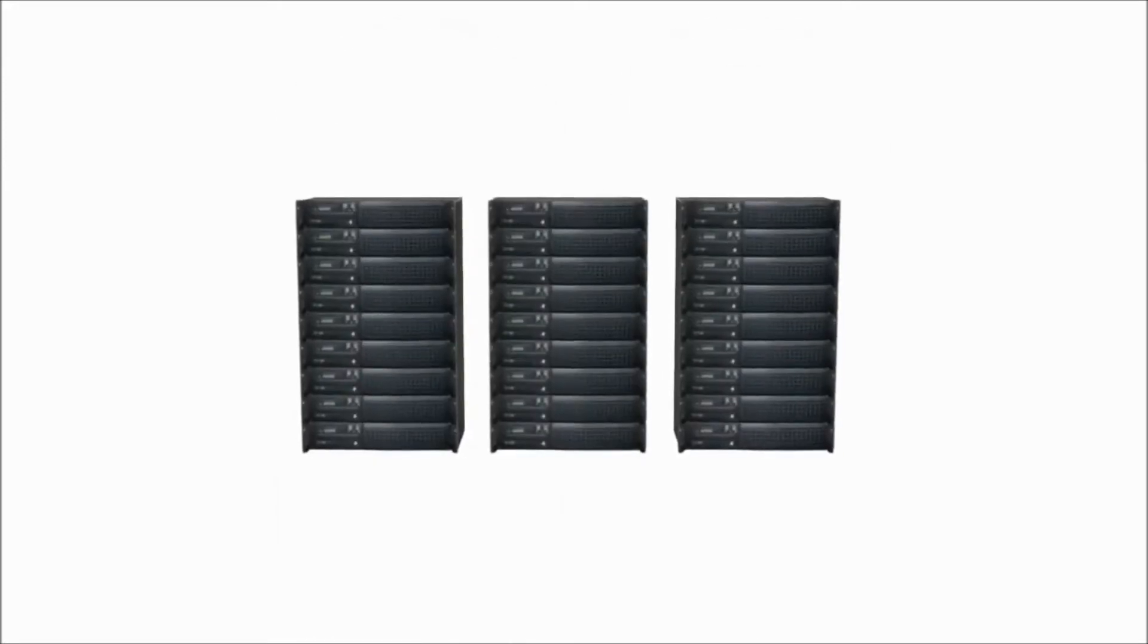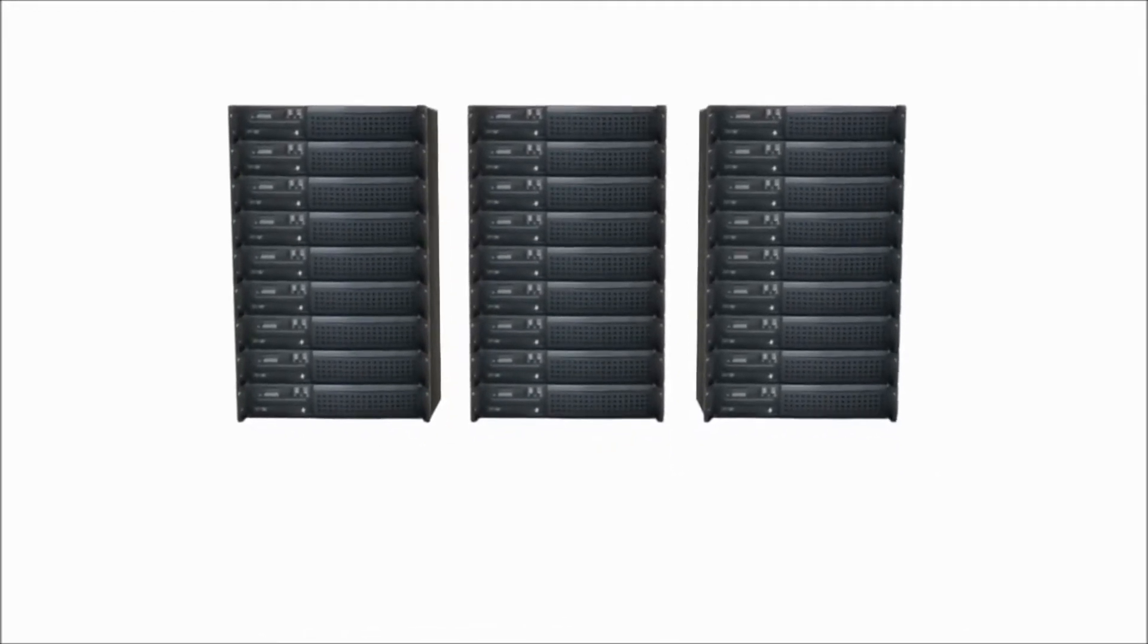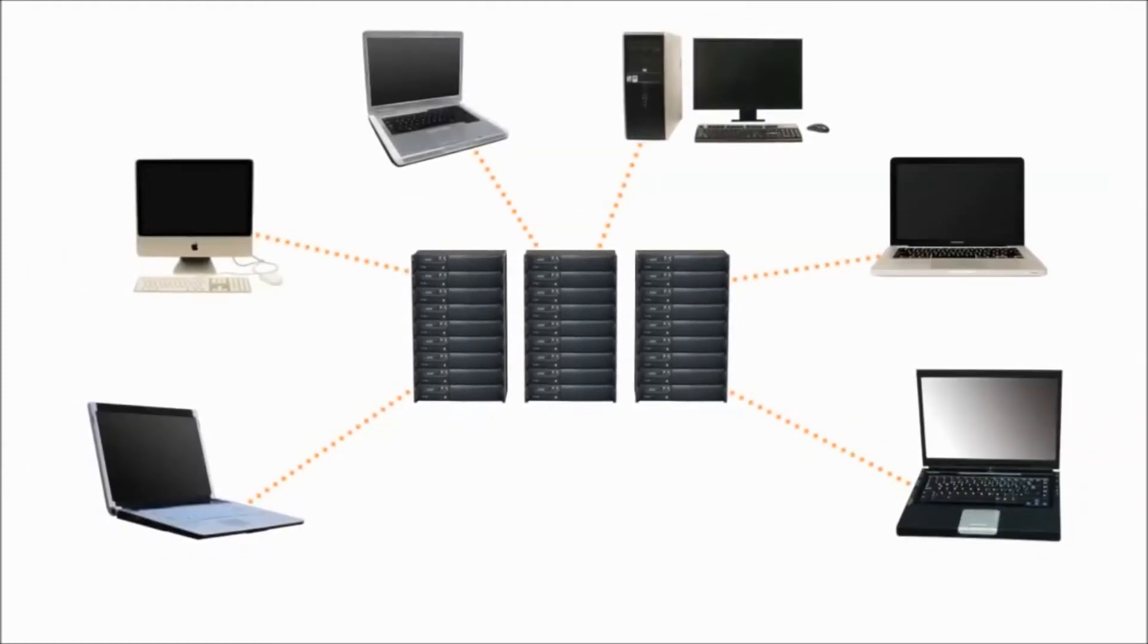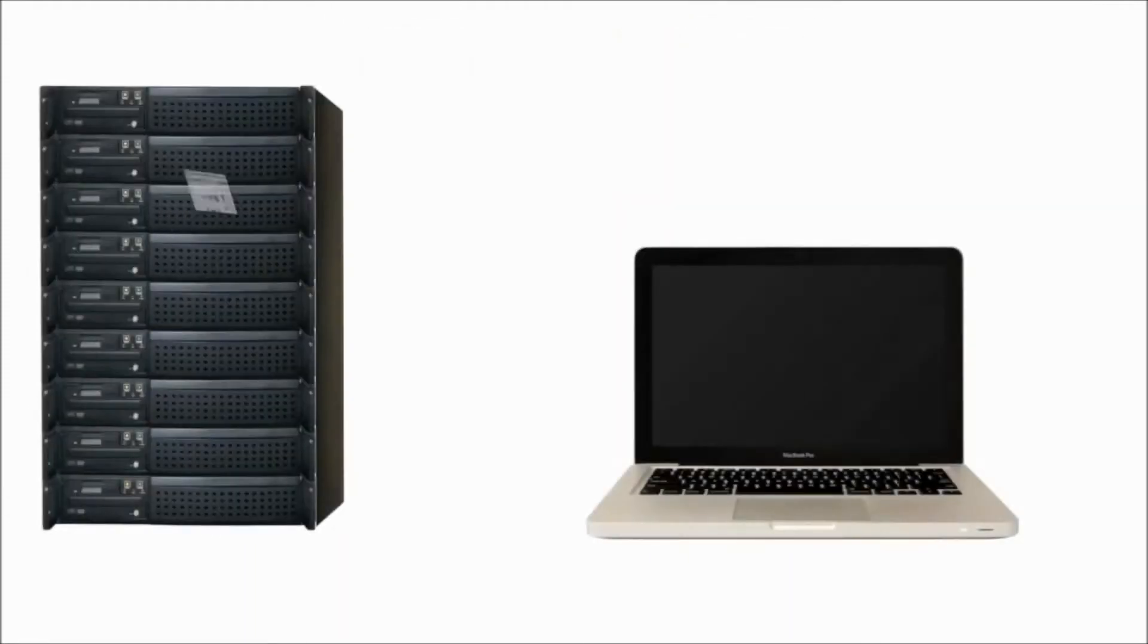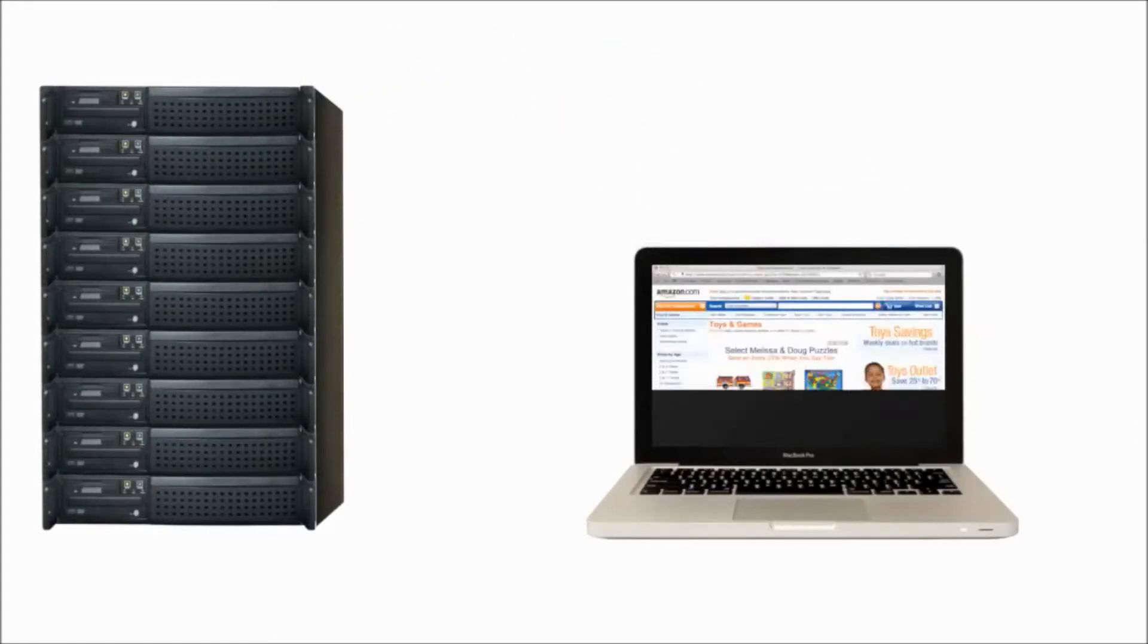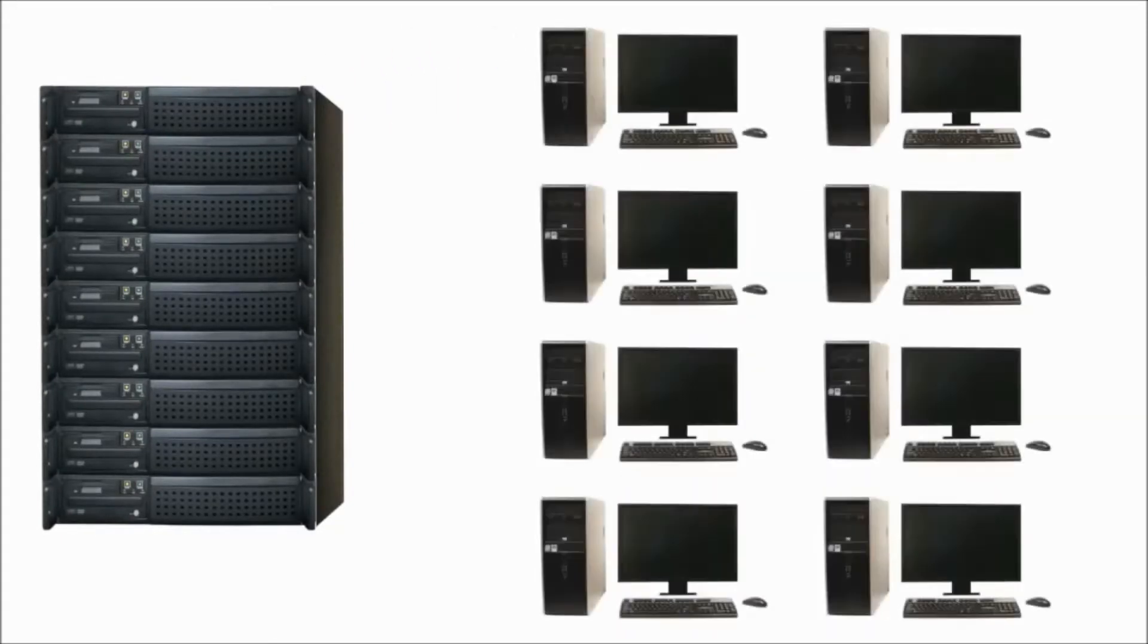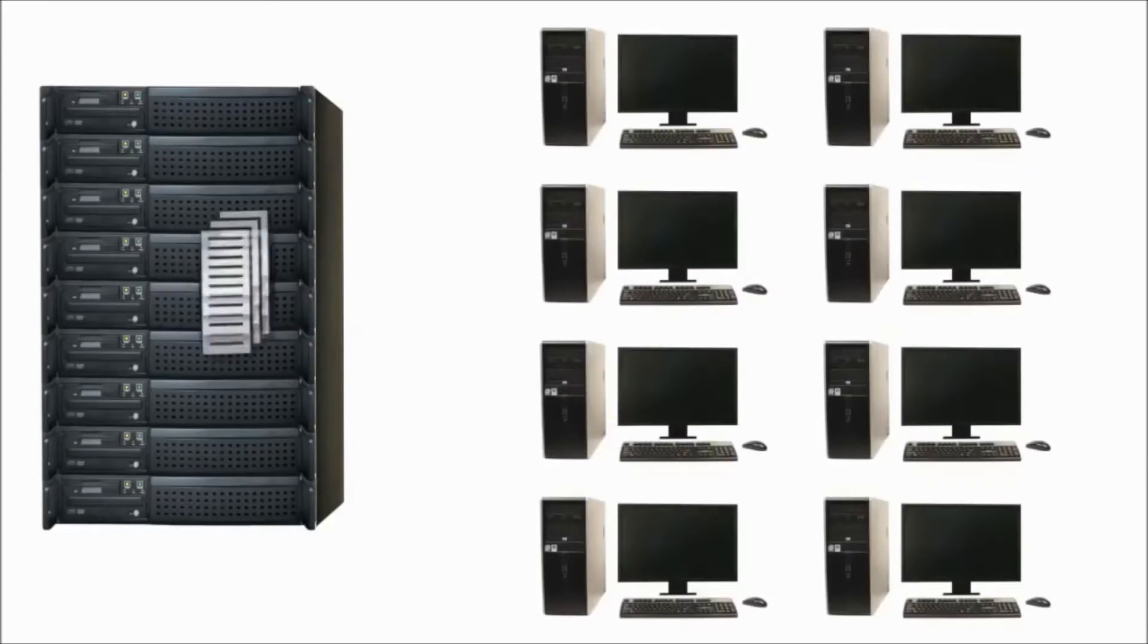A server serves information to other computers on a network. In fact, every time you use the internet, web servers deliver the web pages to your computer screen. Servers are also used in many offices to store and share files.